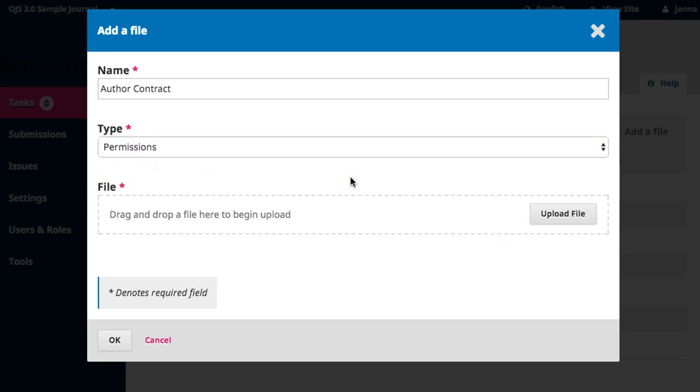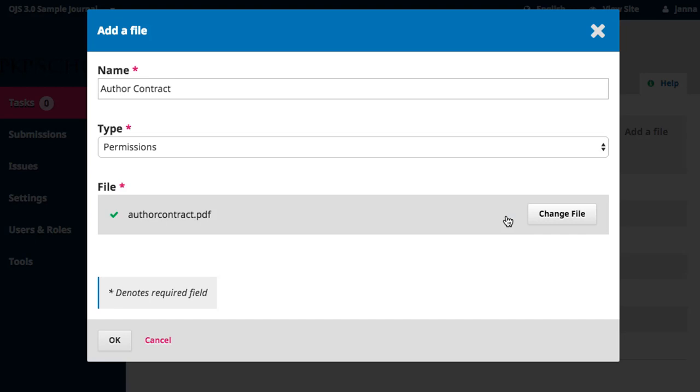Finally, attach your file by either dragging and dropping or clicking Upload File to open the wizard. When finished, click OK.